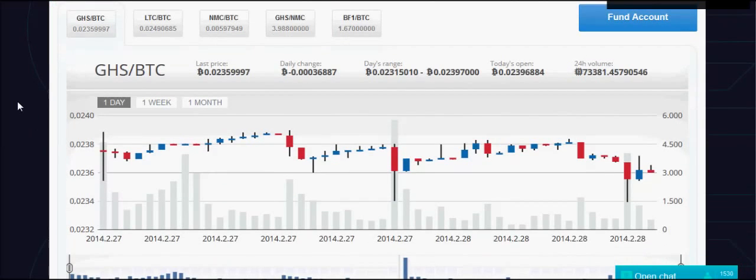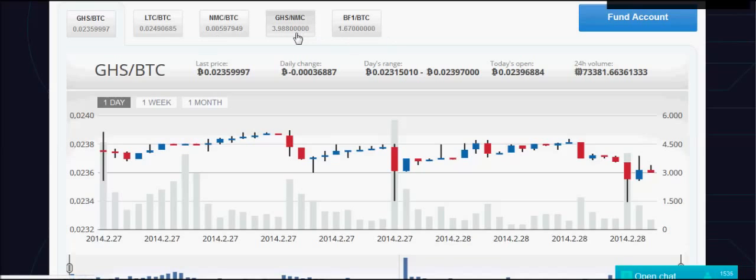When you don't want your gigahash anymore, or the price of gigahash has gone up so much that selling will be more profitable than continuing to mine, you can sell your gigahash for bitcoin or for namecoin. On the other hand, if the price of gigahash is really low and you want to buy in, you can do that with bitcoin or namecoin.